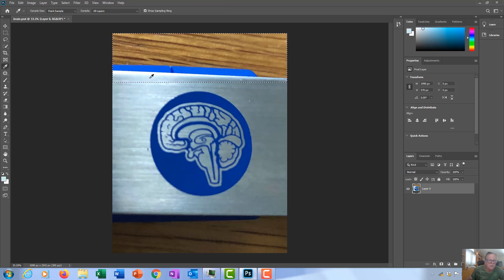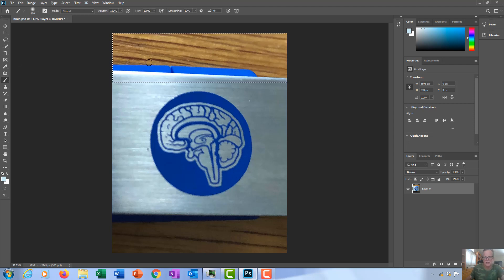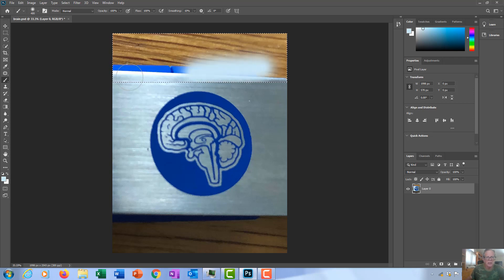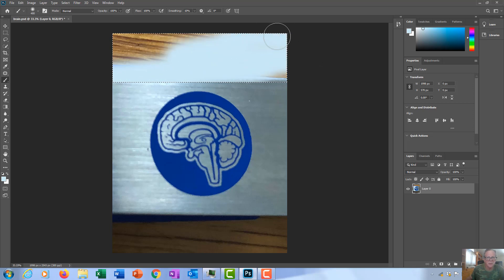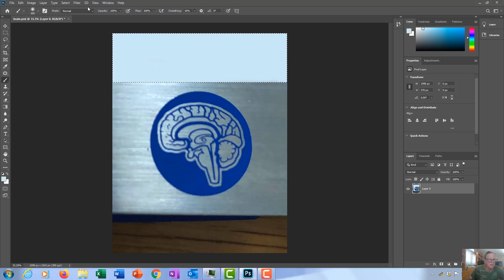I can just go with my paintbrush, adjust the size with my bracket key, and then I can just paint this up in the color.